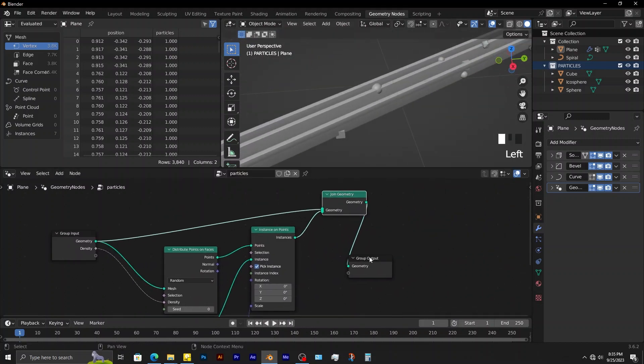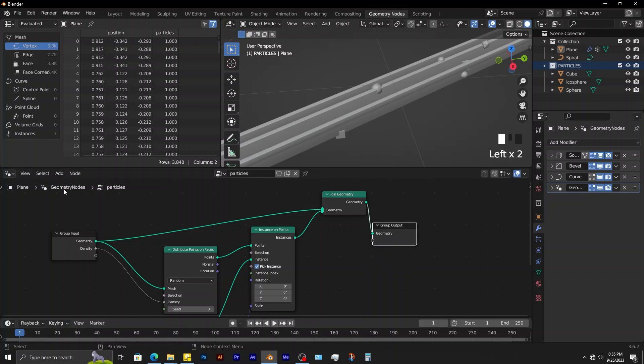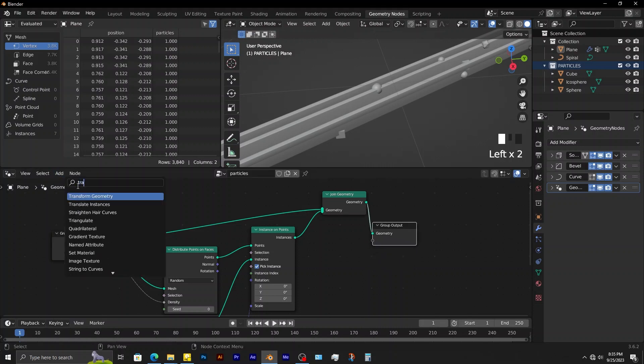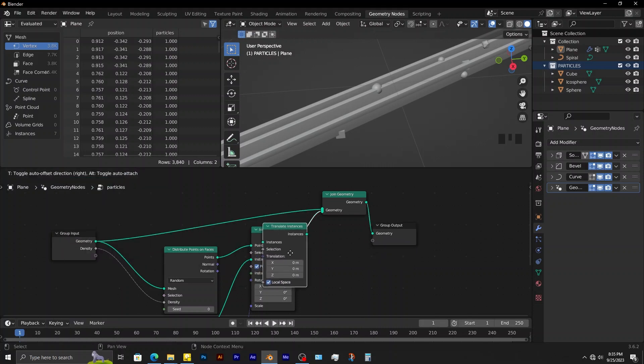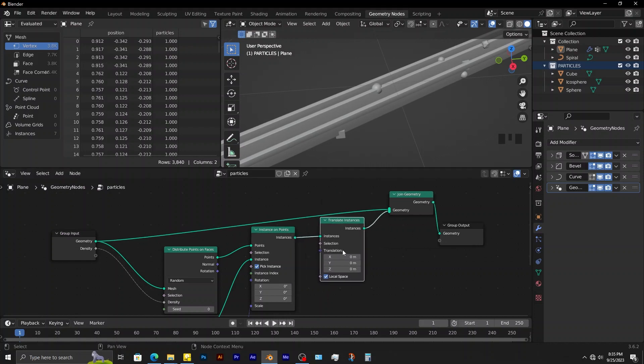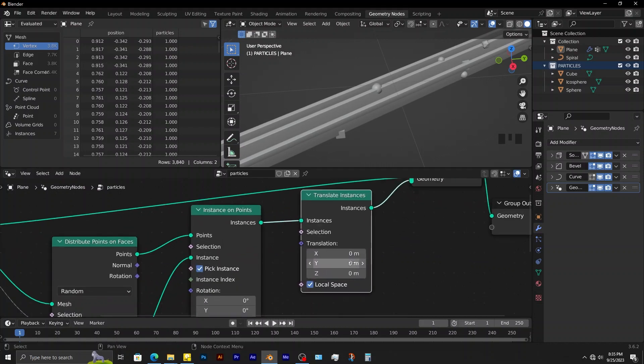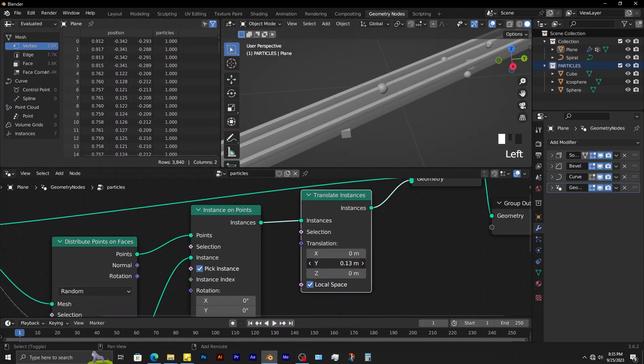To move the particles away from the volume of the object, you add in a translate instances node. Connect it here. Adjust the translation slightly this way.